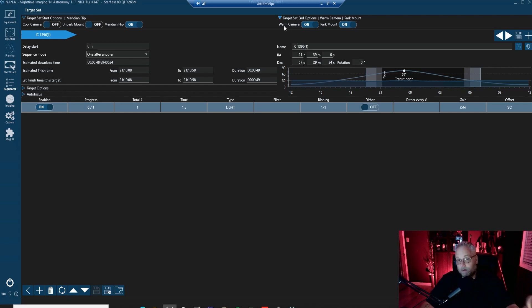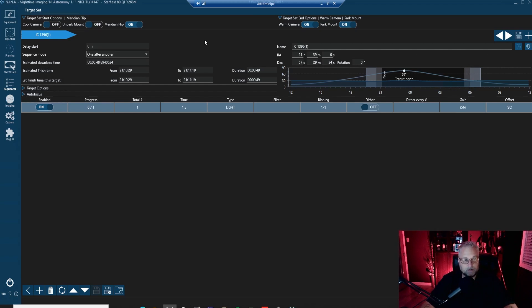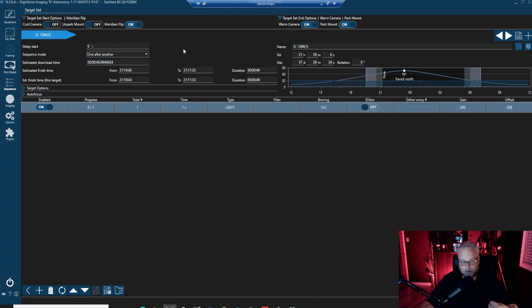You can set those options on or off — we'll leave them on. Going down below, we see the target name IC 1396. We want to make sure we set the sequence mode correctly: 'One after another' means it will shoot all luminance images, then all red, then green, and so forth. If you choose 'Loop', it'll shoot one luminance, then one red, one green, one blue, and cycle through.